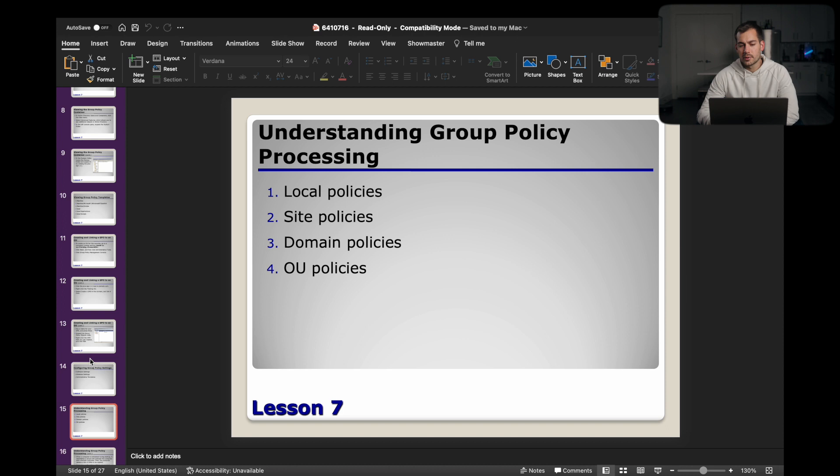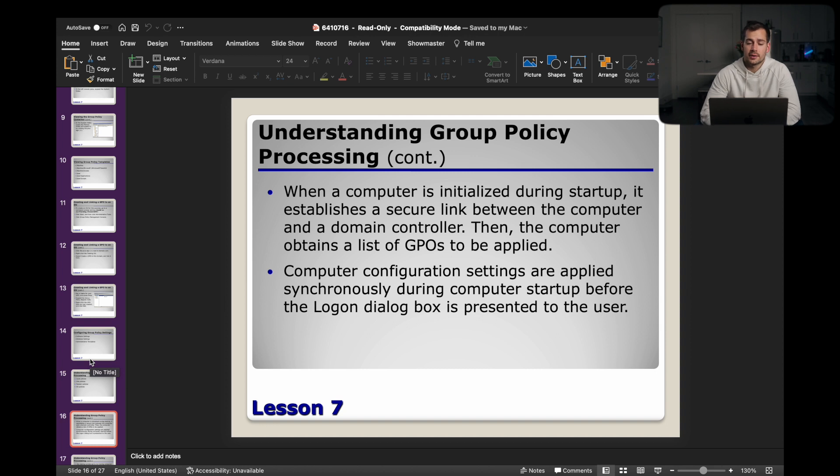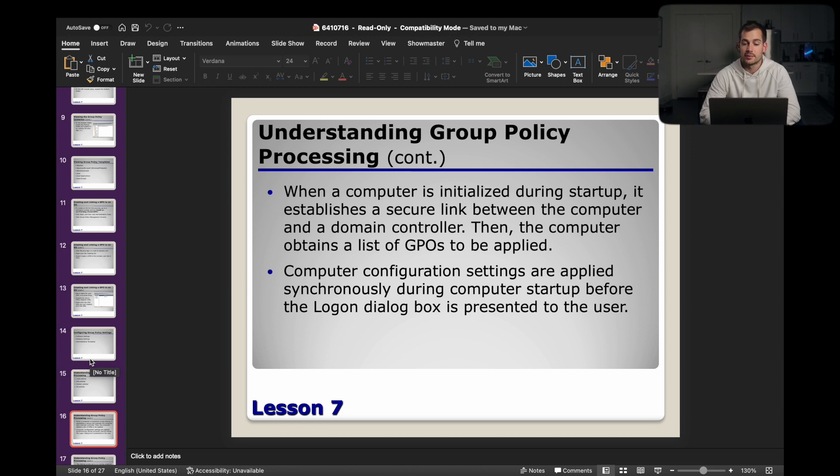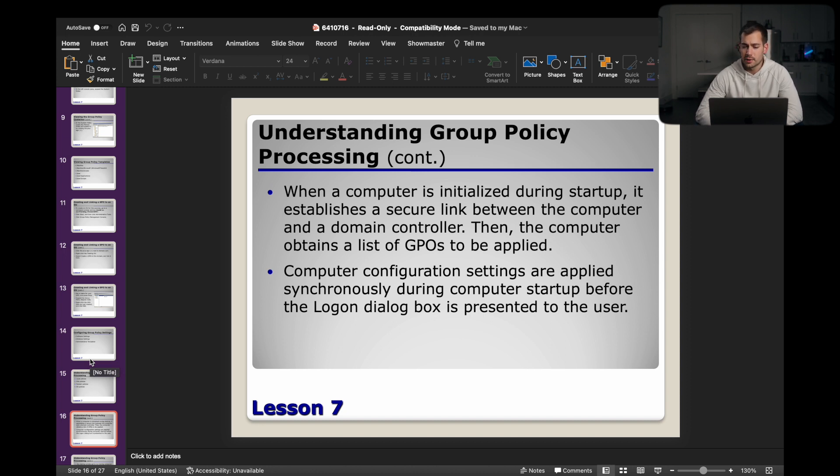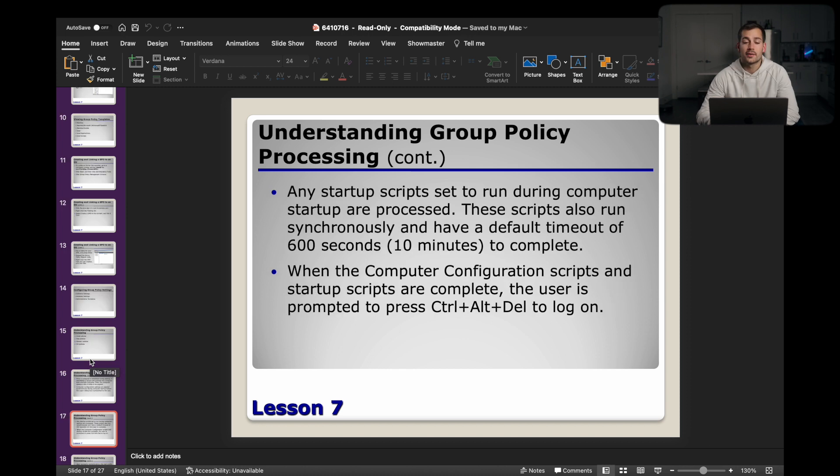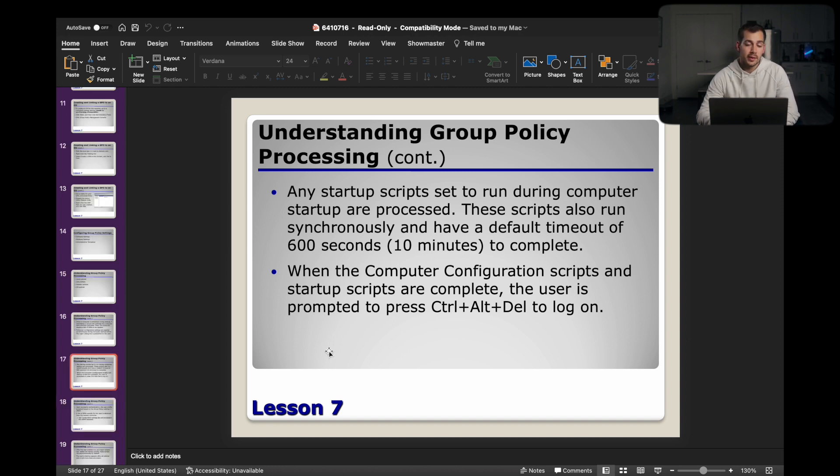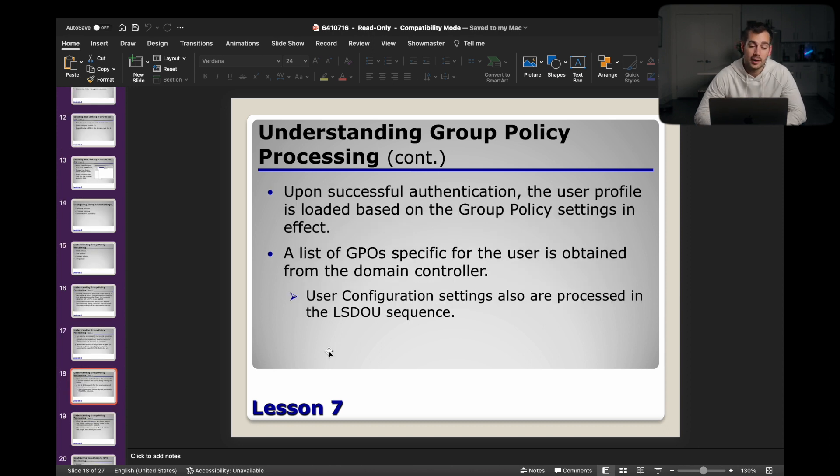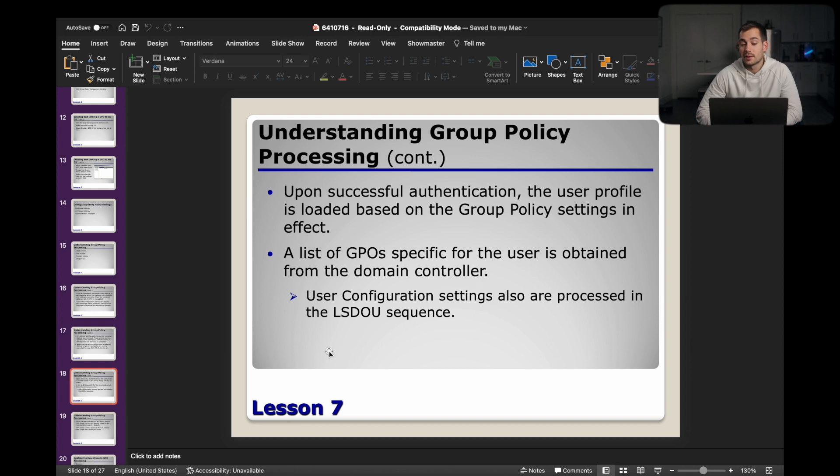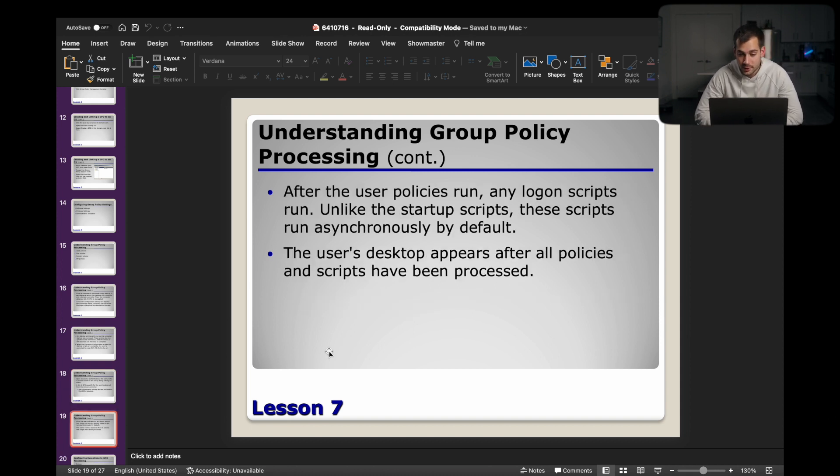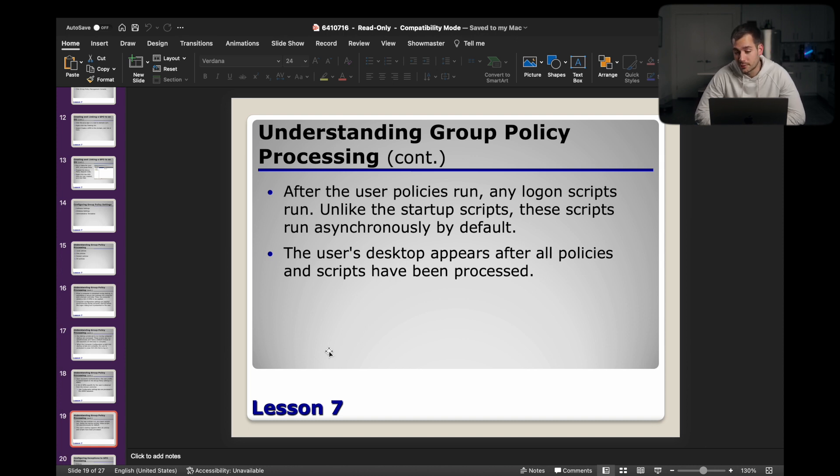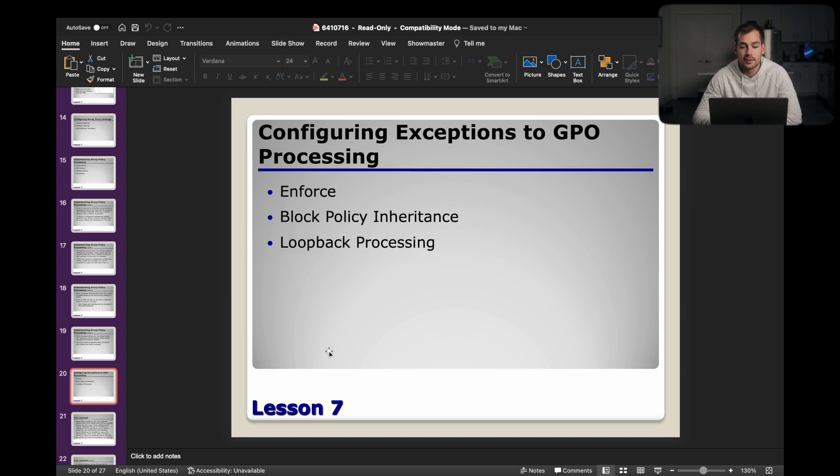Here is the group policy processing. We have local, site, domain, and OU policies. When a computer is initialized during startup, it establishes a secure link between the computer and a domain controller. Then the computer obtains a list of GPOs to be applied. Computer configuration settings are applied synchronously during computer startup before the logon dialog box is presented to the user. Any startup scripts set to run during computer startup are processed. These scripts also run synchronously and have a default timeout of 600 seconds to complete. When the computer configuration scripts and startup scripts are complete, the user is prompted to press Control-Alt-Delete to logon. Upon successful authentication, the user profile is loaded based on the group policy settings in effect. A list of the GPOs specific for the user is obtained from the domain controller. And then unlike the startup scripts, these scripts run asynchronously by default. The user's desktop appears after all policies and scripts have been processed. Here are the exceptions that we can configure to the GPO processing.